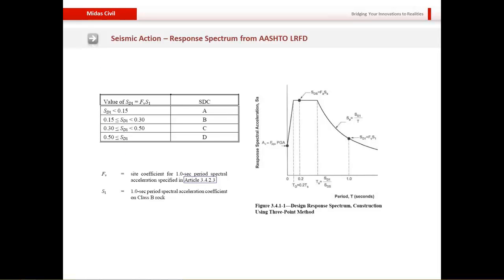One additional thing in AASHTO LRFD that differs from the Eurocode is the seismic design category (SDC). AASHTO LRFD allows the engineer to create their own response spectrum based on the SDC category and SDC value, which can be calculated from SD1. SDC-A is the area of least seismicity and SDC-D is the area of maximum seismicity, in order of increasing seismic hazard levels.